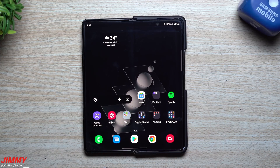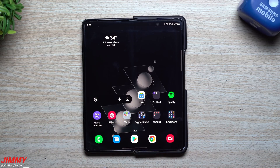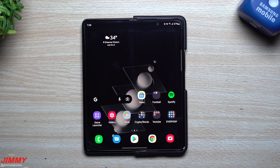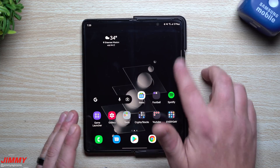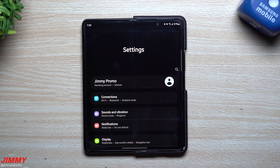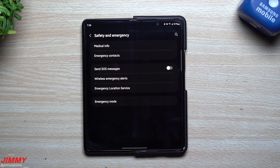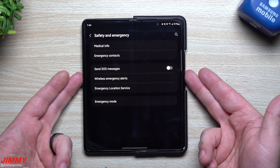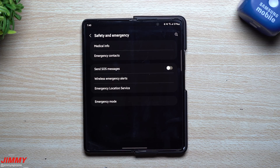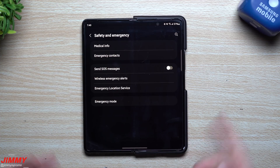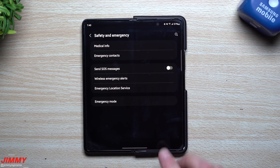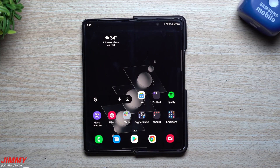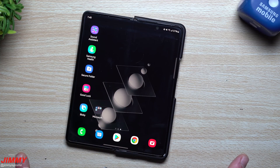I found this today, played around with it, and wanted to share it because it's super important and could save your life or a loved one's life. It's pretty self-explanatory once you go inside. Go to Safety and Emergency, put in your details. You don't have to turn on Send SOS Message unless you want to — it's like a life alert that triggers when you hit the power button multiple times. If you appreciated this video, give it a thumbs up, share it, subscribe, and I'll see you guys later.